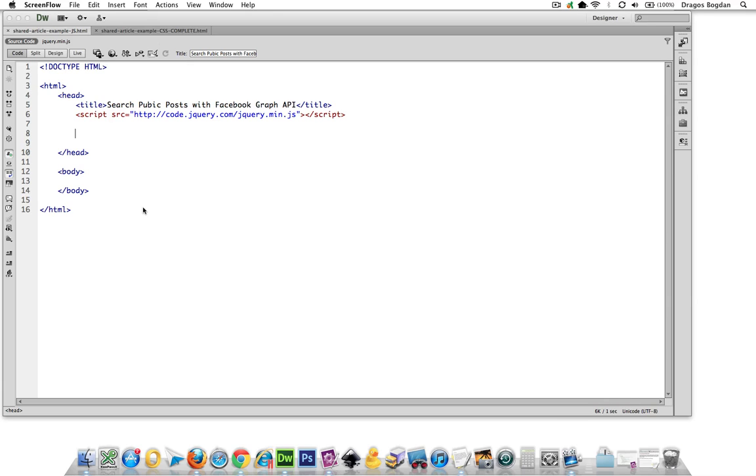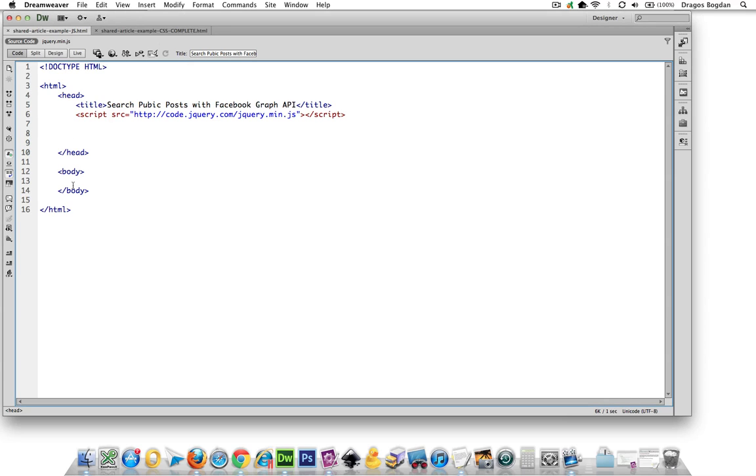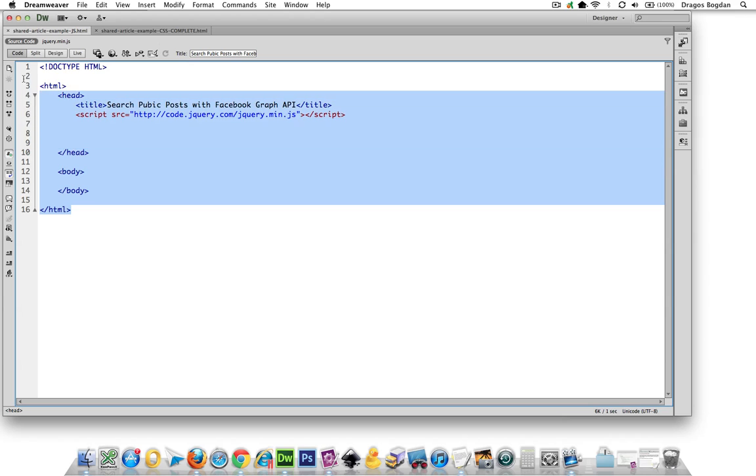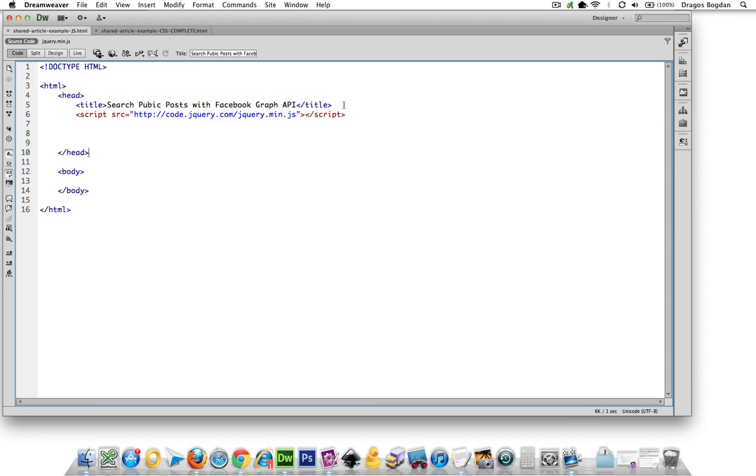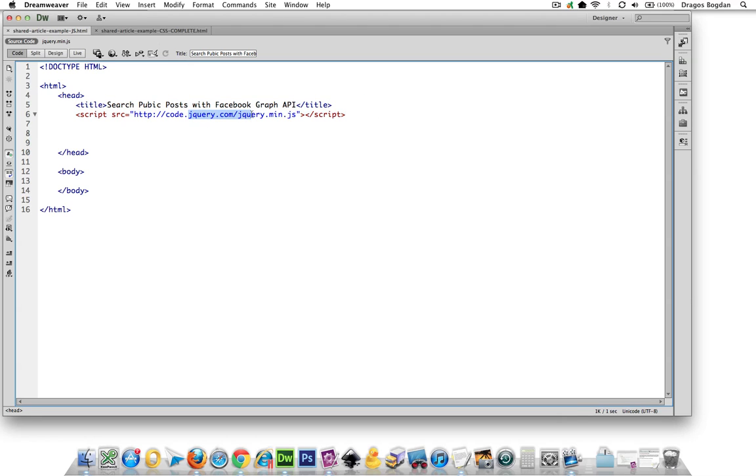First order of business is to create a basic bare bones HTML document. I gave it a title, but I've also included the script to the latest jQuery in there, and I just got it straight from jQuery.com since it's being hosted.